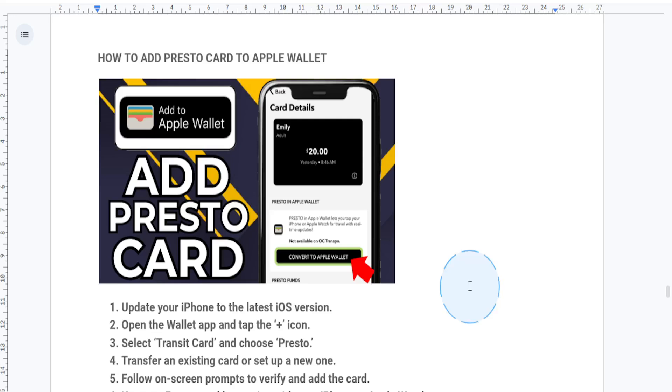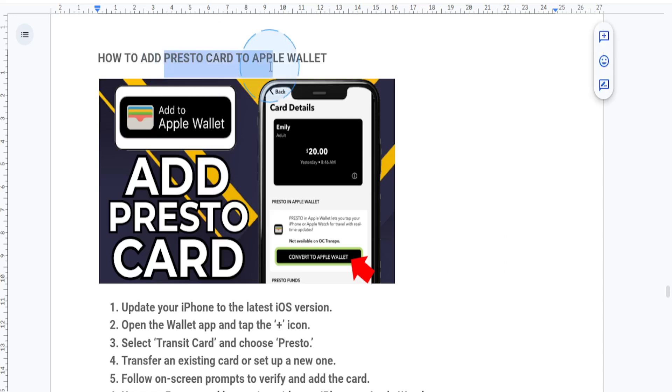Hey there, welcome back to another quick tutorial. Today I'm going to be showing you how to add your Presto card to your Apple Pay.